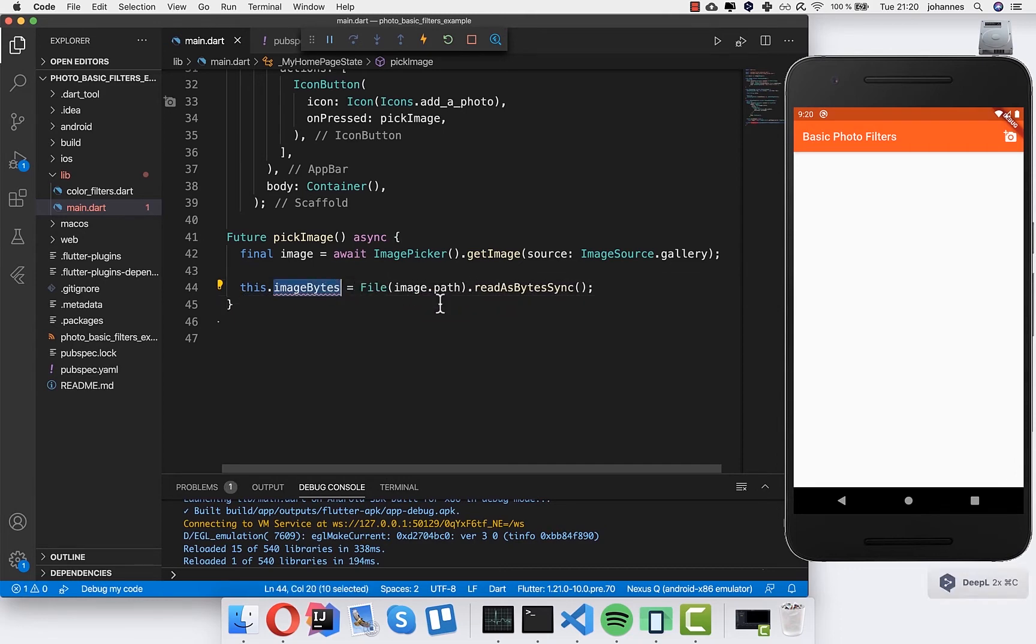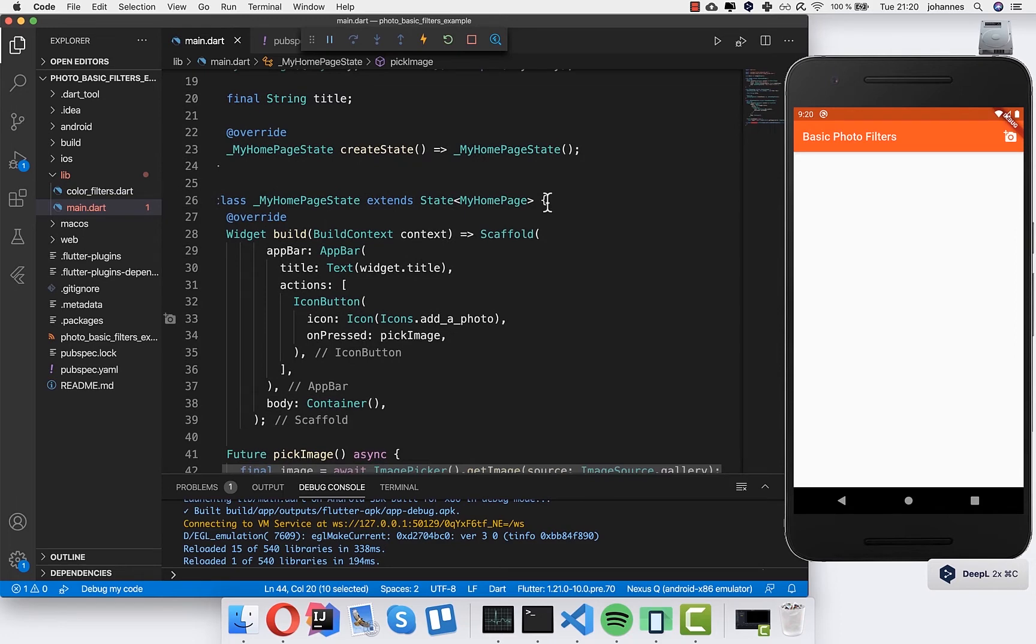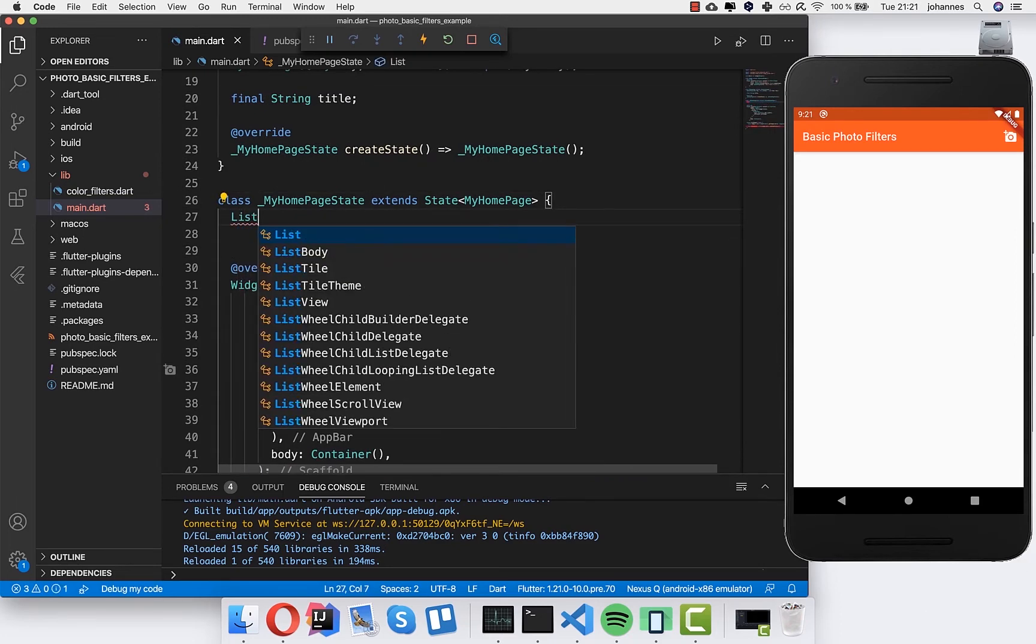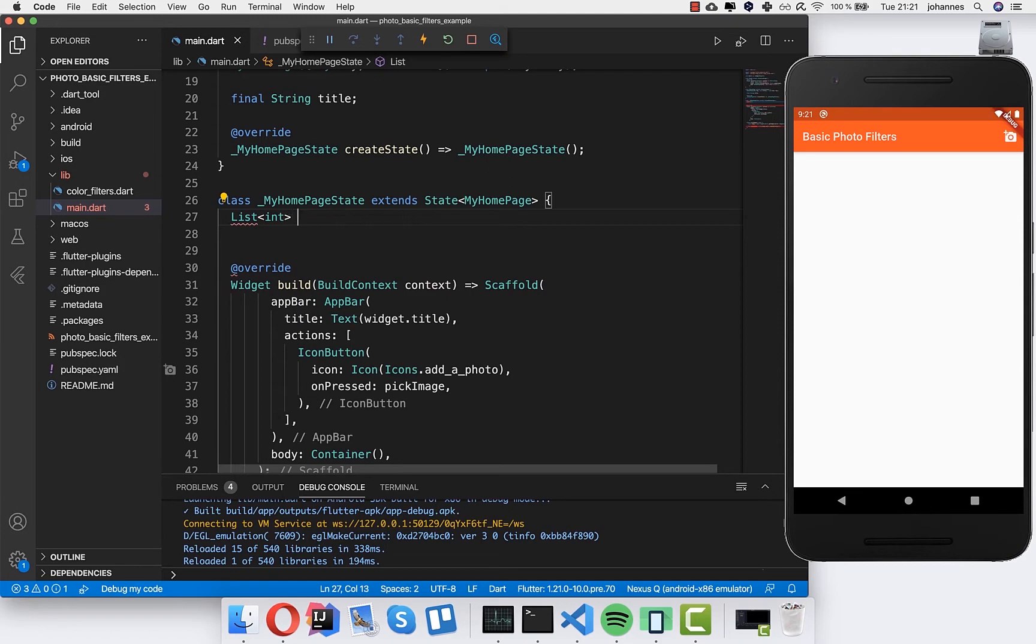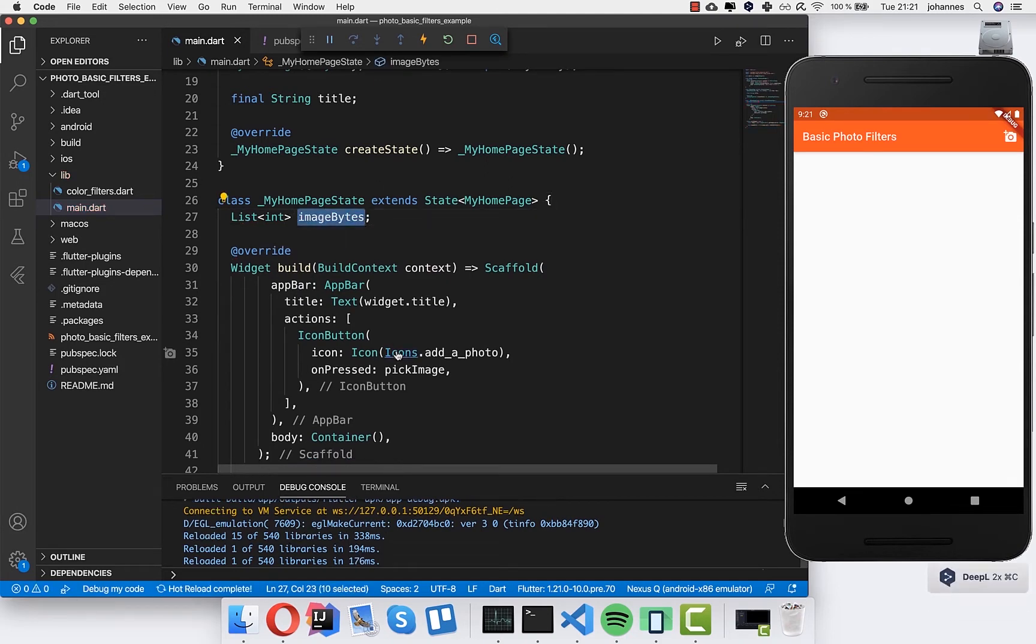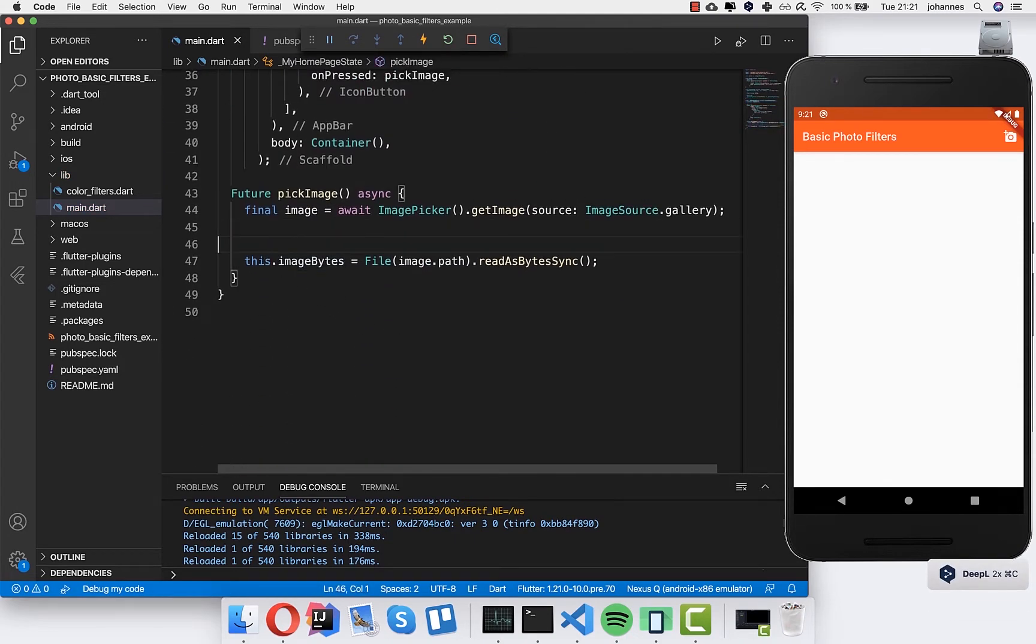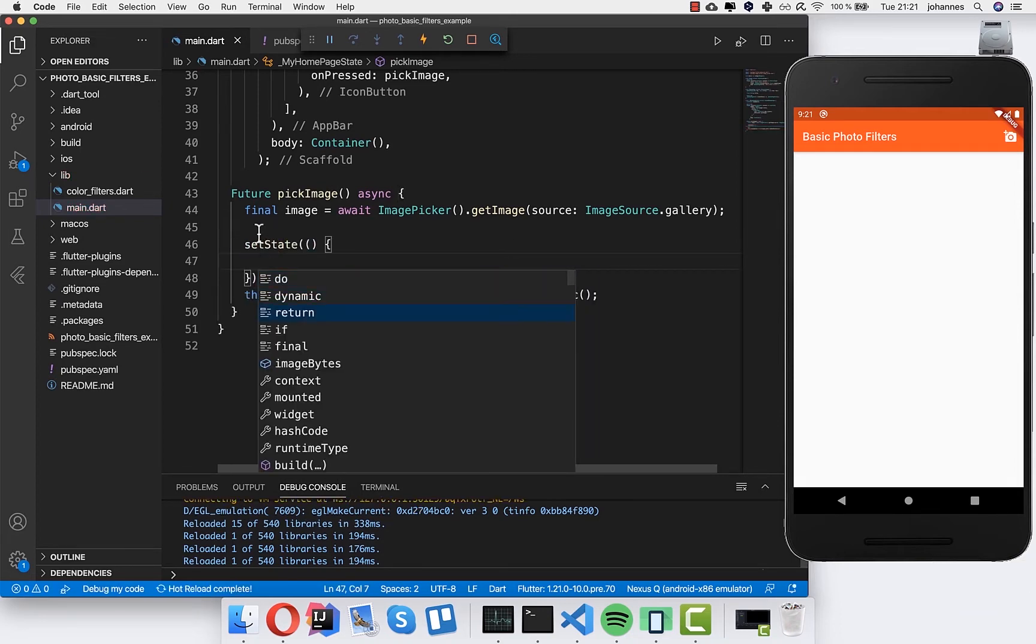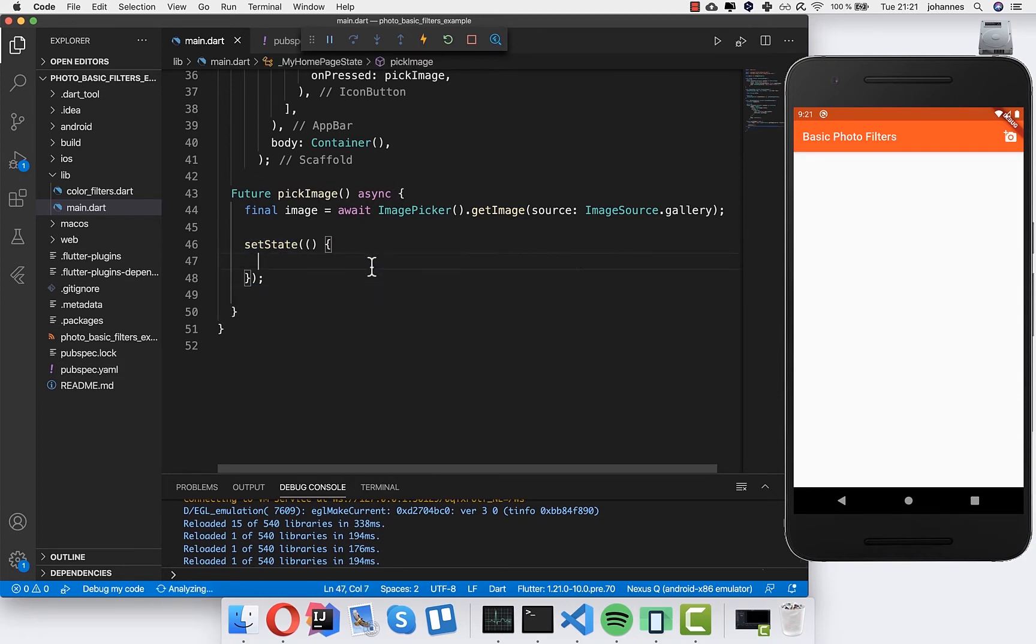I will create here a variable at the top. It's a list of int called image bytes. We also want to call setState so that the UI will be rendered new when we load the image.